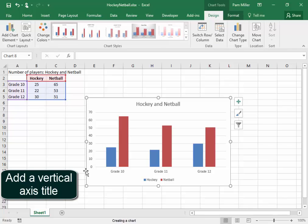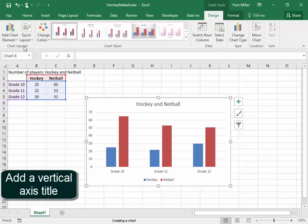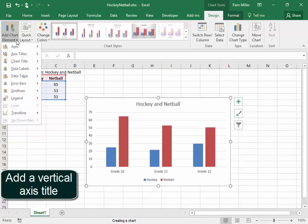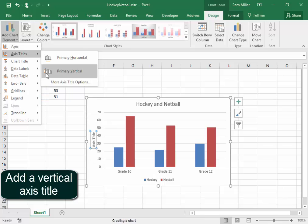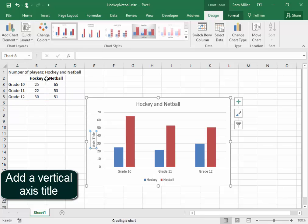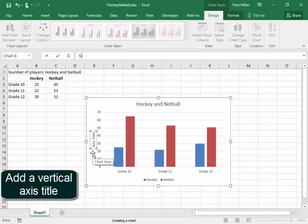I need a vertical axis title. I'm going to go here to Chart Elements, Add Chart Elements. I want a vertical axis title. There. And that must say Number of Learners.